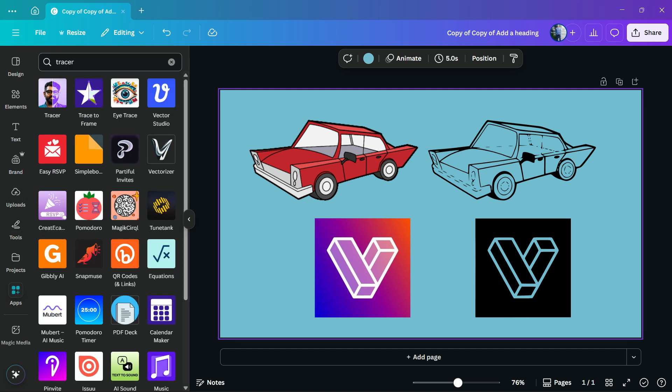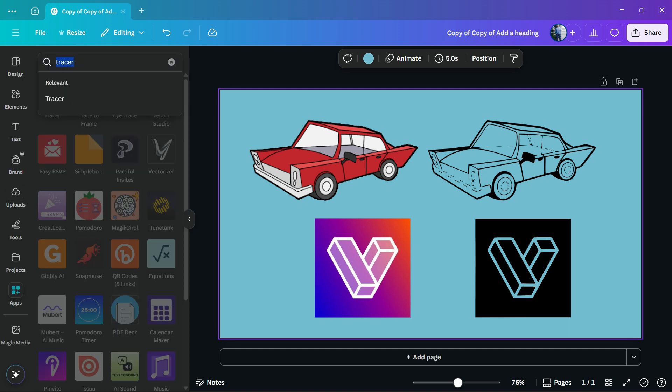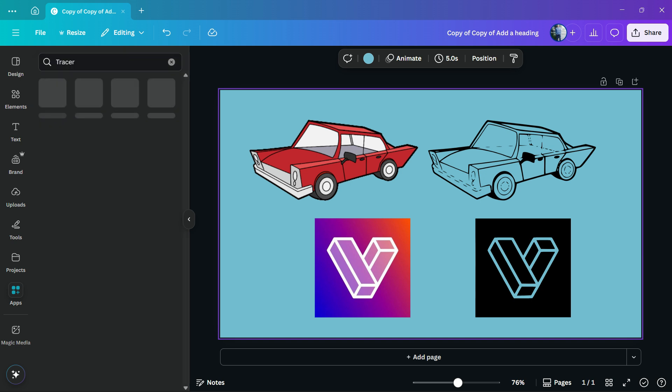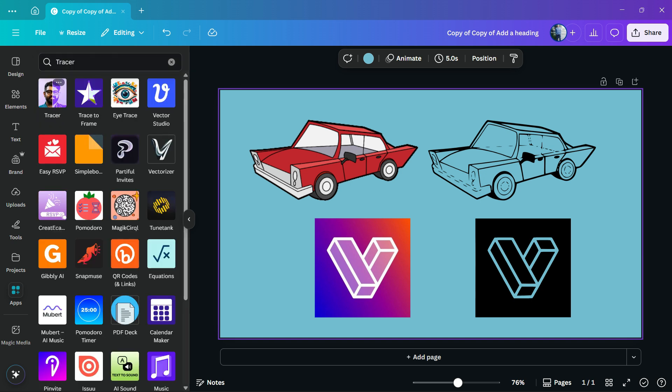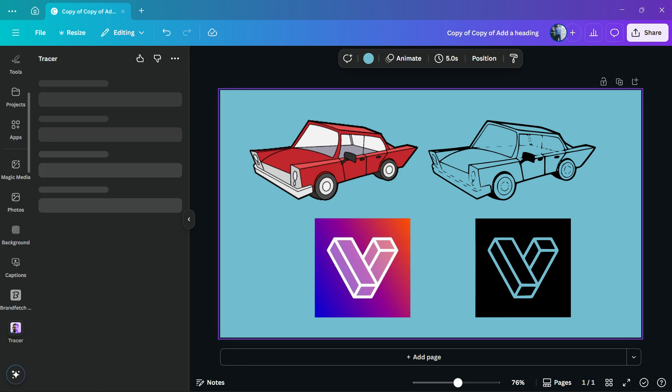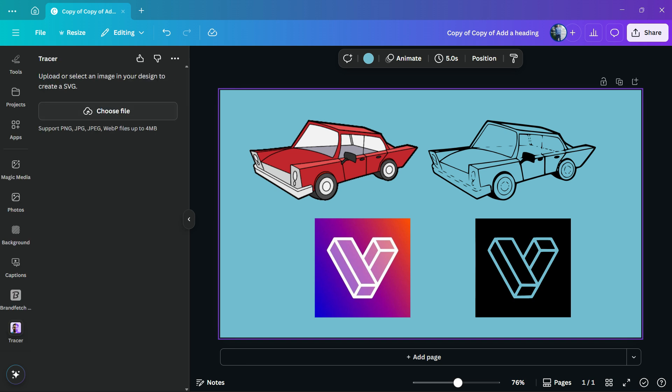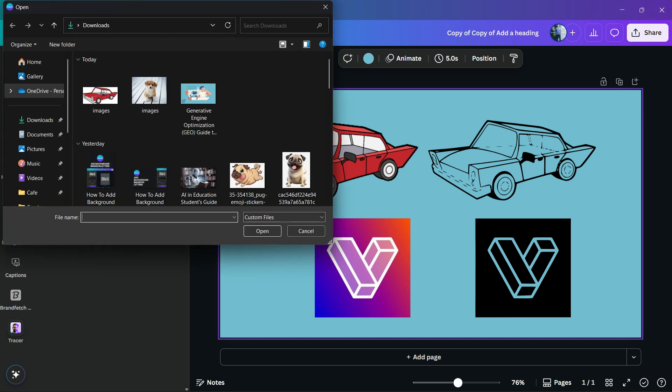On Apps, you're gonna need to search for Tracer, and the one that I'm looking for is this one with the guy icon. Click on it, start the app, and you're gonna need to choose the file to get started. I'm gonna choose this car file for example.